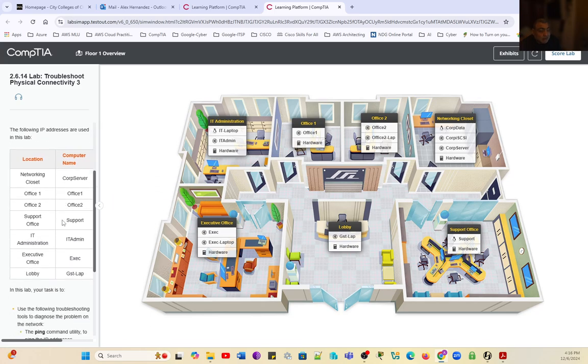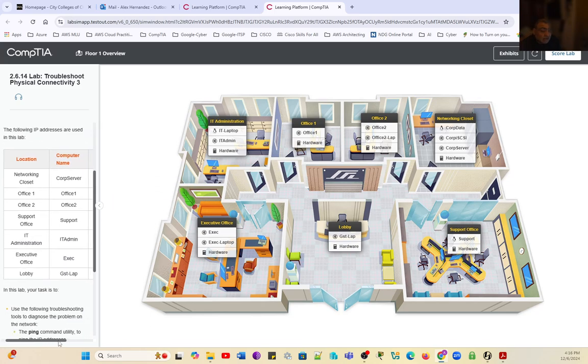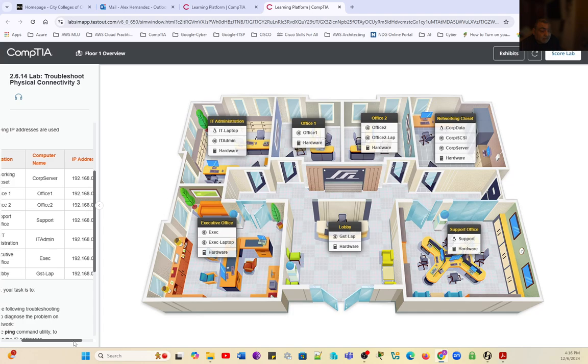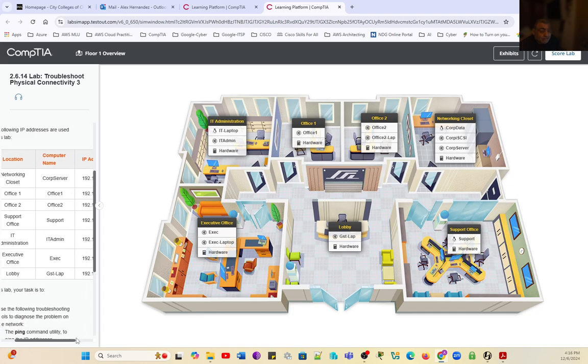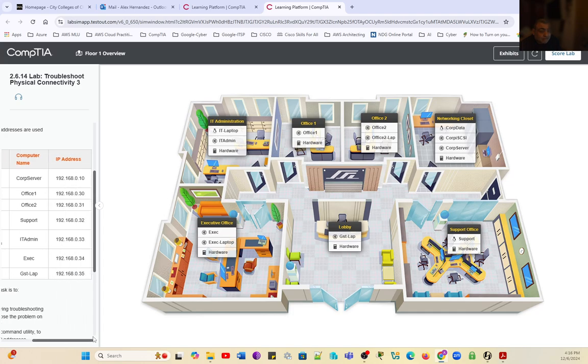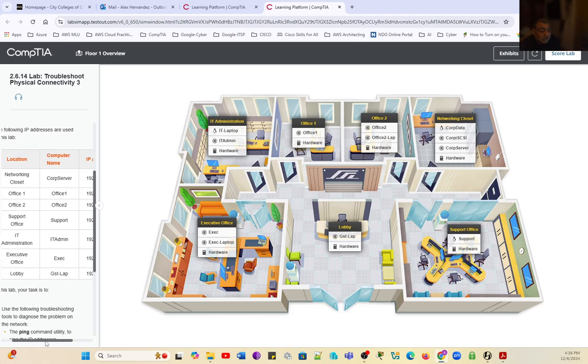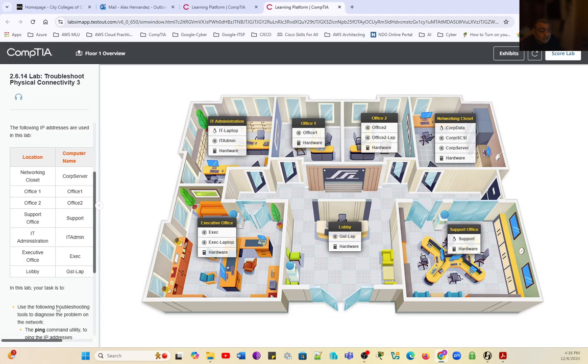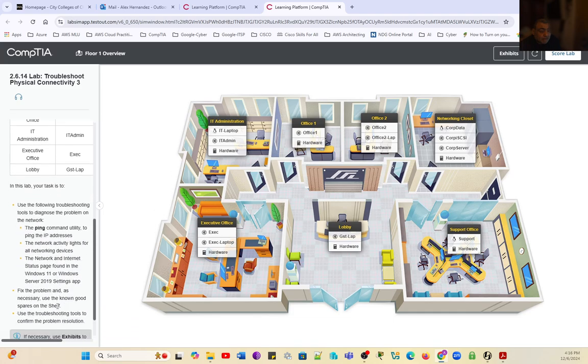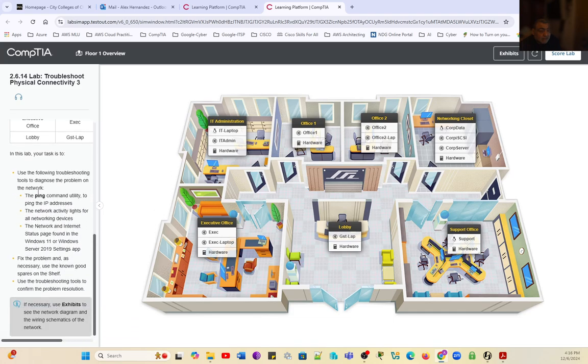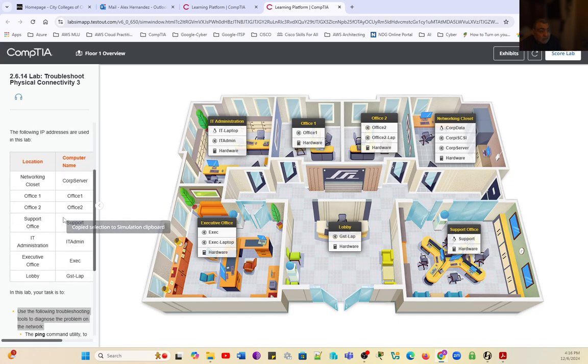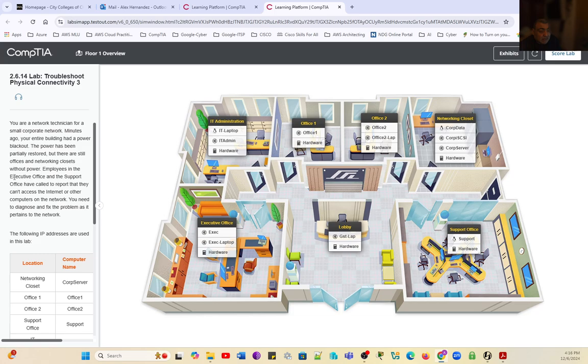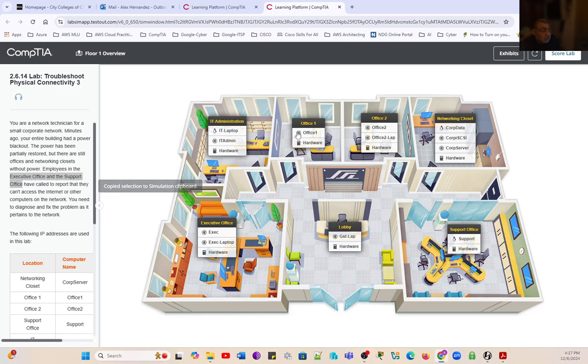We have a couple of offices to troubleshoot: the executive office and the support office. We have a table here with the IPs for these offices. These two offices at the bottom, right and left.